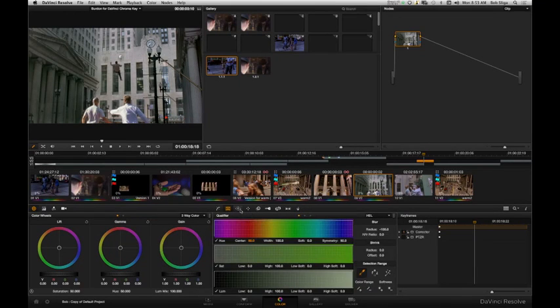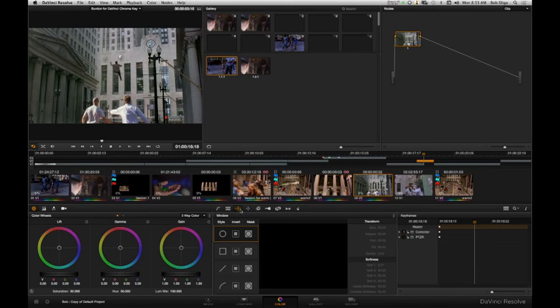The next icon we're going to switch to here is the windows or power windows. Our style, invert mode, or the mask or matte setting.